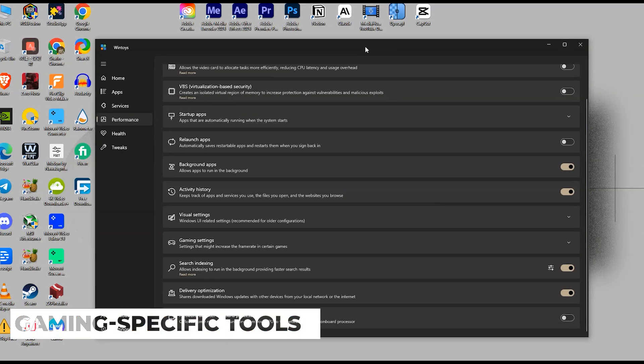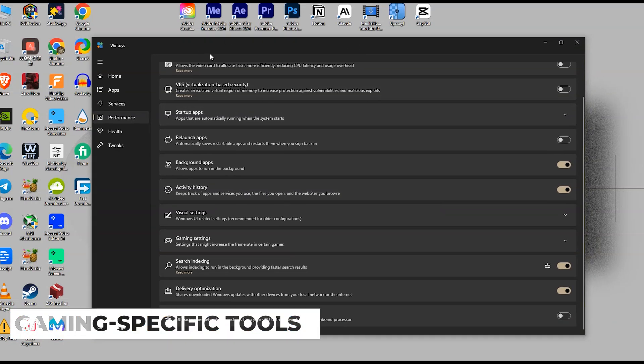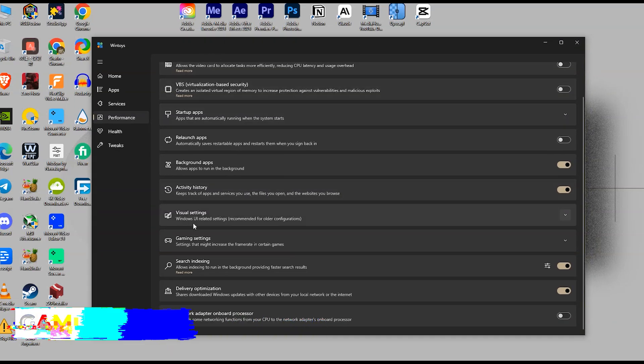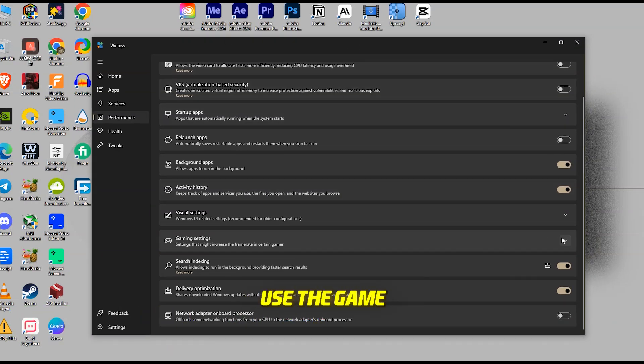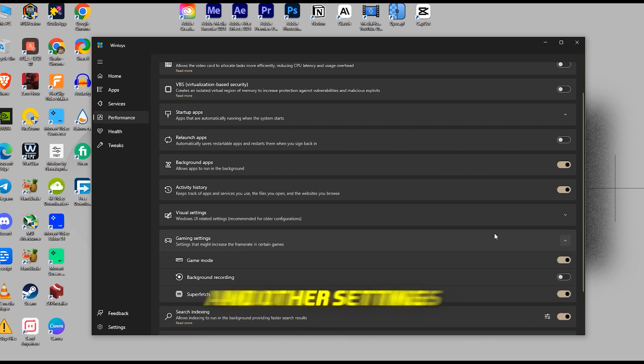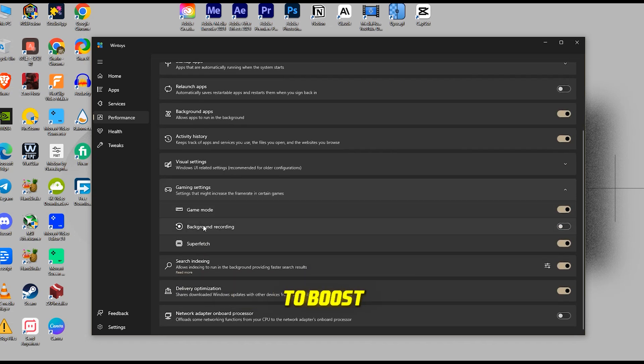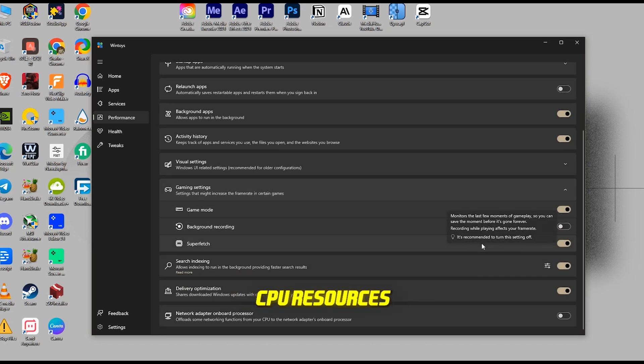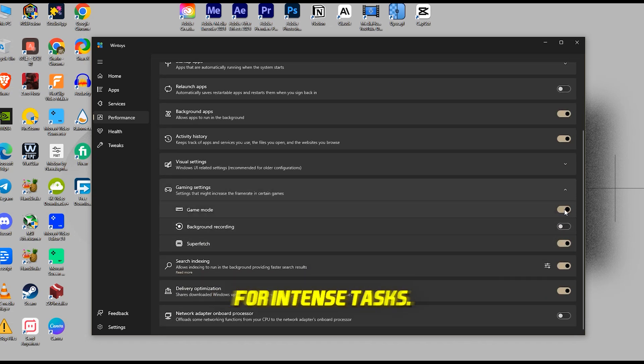Gaming-specific tools. If you're a gamer, WinToys has you covered. Use the Game Mode feature and other settings to boost your gaming frame rates and free up CPU resources for intense tasks.